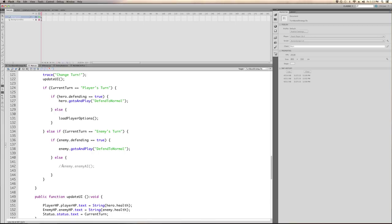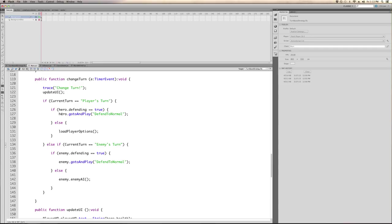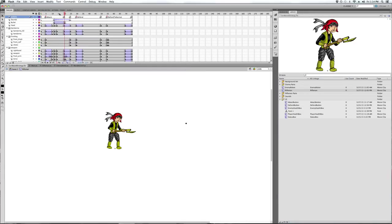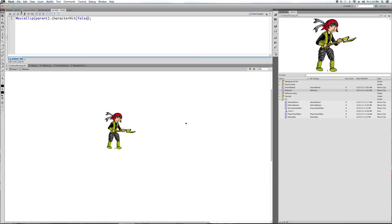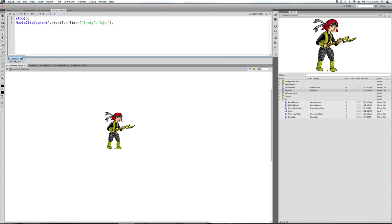Now we're on the enemy's turn. In order to do that, we're going to create a function which was grayed out in our change turn function — this tells the enemy what to do when it's their turn. When the player's animation cues, it changes turn. The player shoots, we play the character hit function which updates the health, and then we call the function in the document class that starts the turn timer and tells it whether it's the enemy's turn or the player's turn.